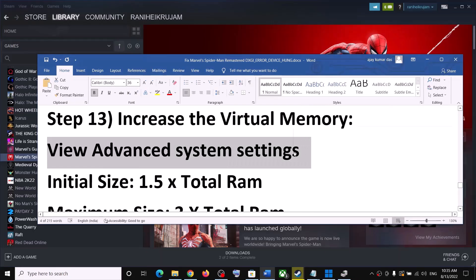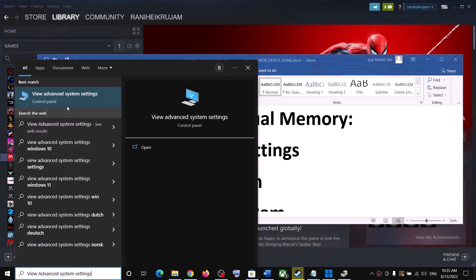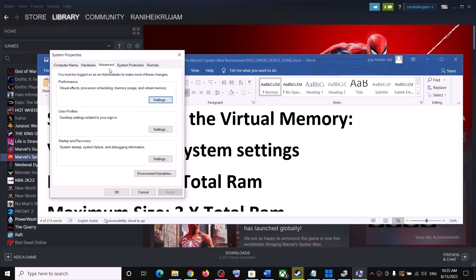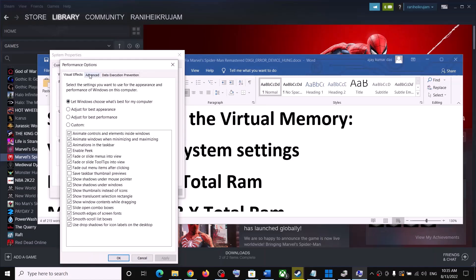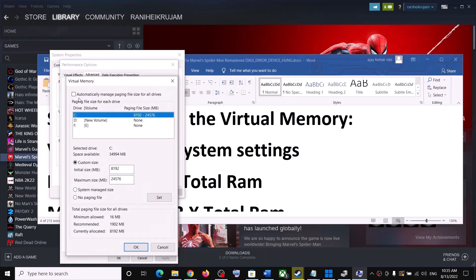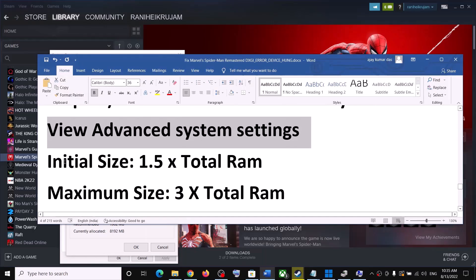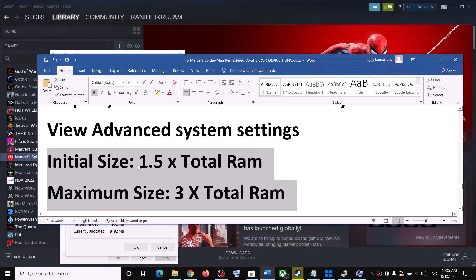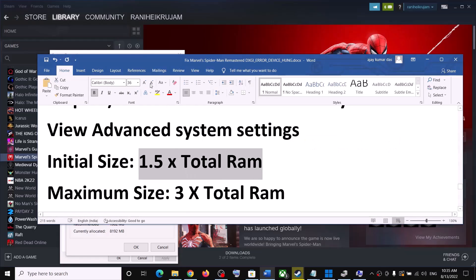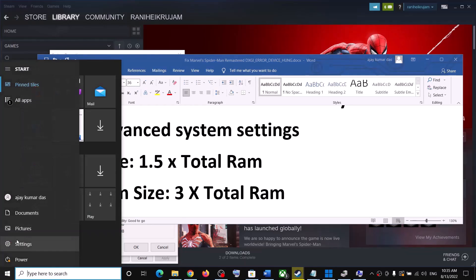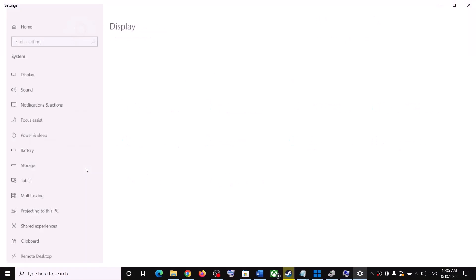The next step is to increase virtual memory. Type 'View Advanced System Settings' in the search box and click on it. Click on the first Settings button, go to the Advanced tab, and click Change. By default, 'Automatically manage paging file size for all drives' will be selected — uncheck this box. Then select the drive where the game is installed and check 'Custom size.' To find your total RAM, go to Settings > System > About.